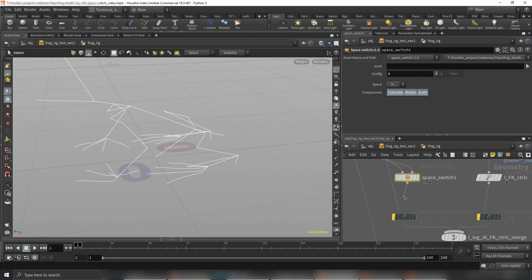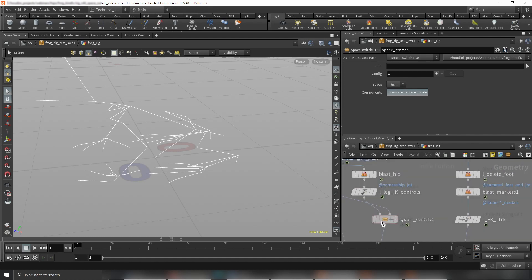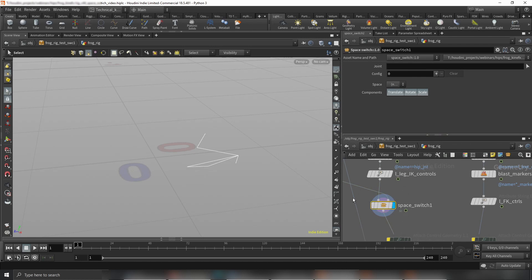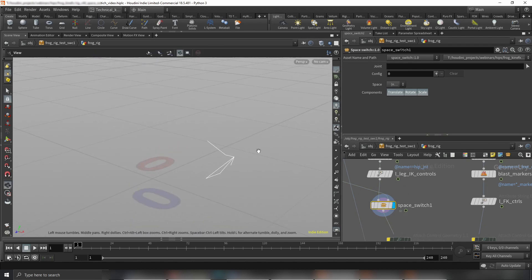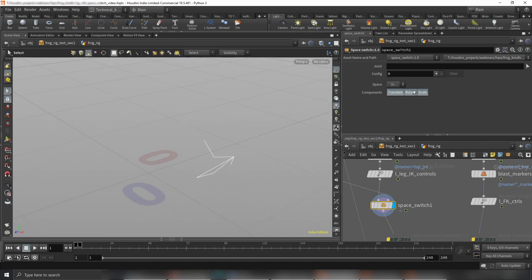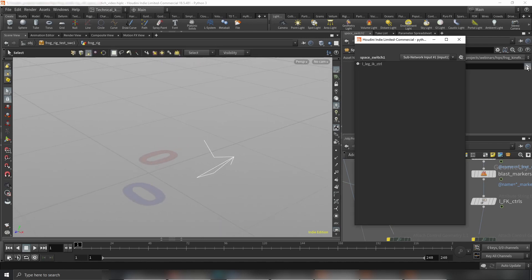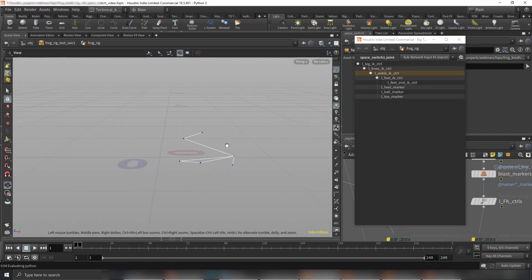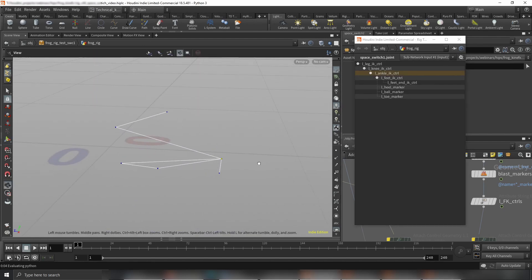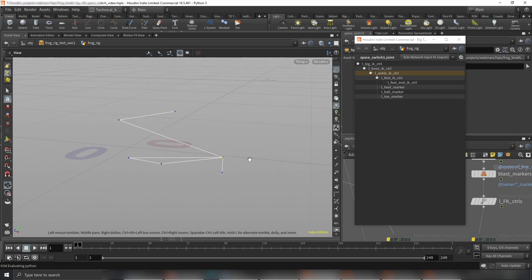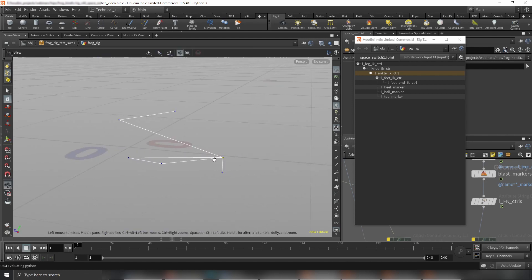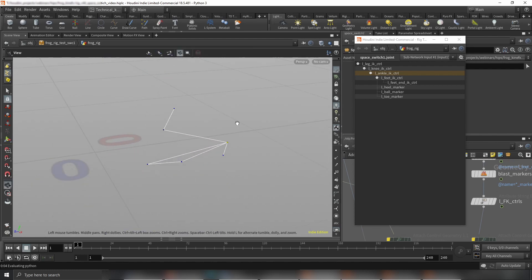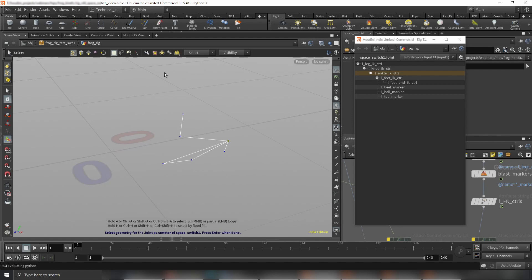This node is super versatile and super easy to use. Here we need to specify which joint we will have space switching for. Let's display and we can see our leg here. Let's click on that cool arrow and choose the ankle IK control. As you can see on the video, this control here is in the ankle, and that control is the control for my whole IK chain.